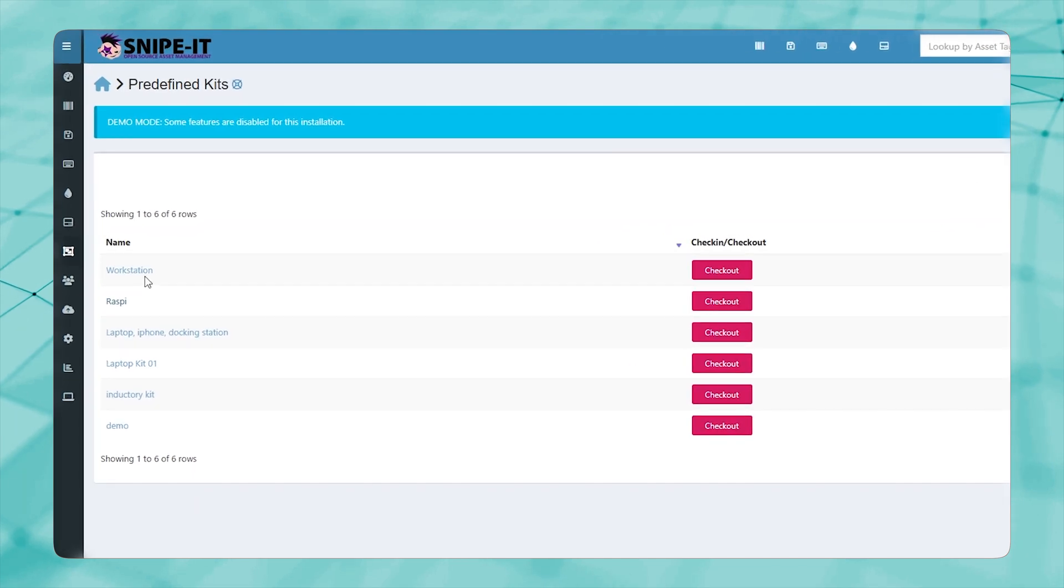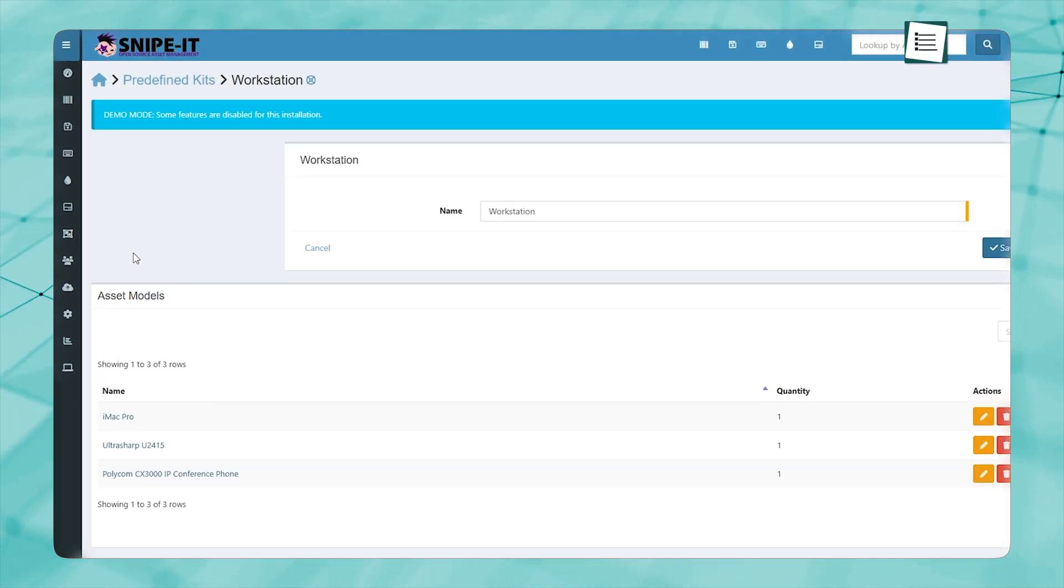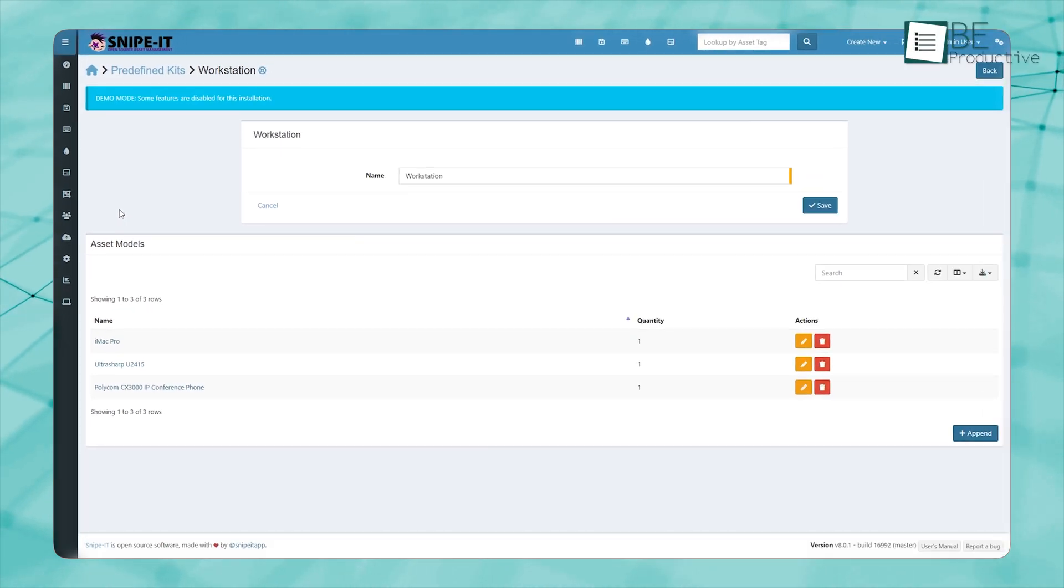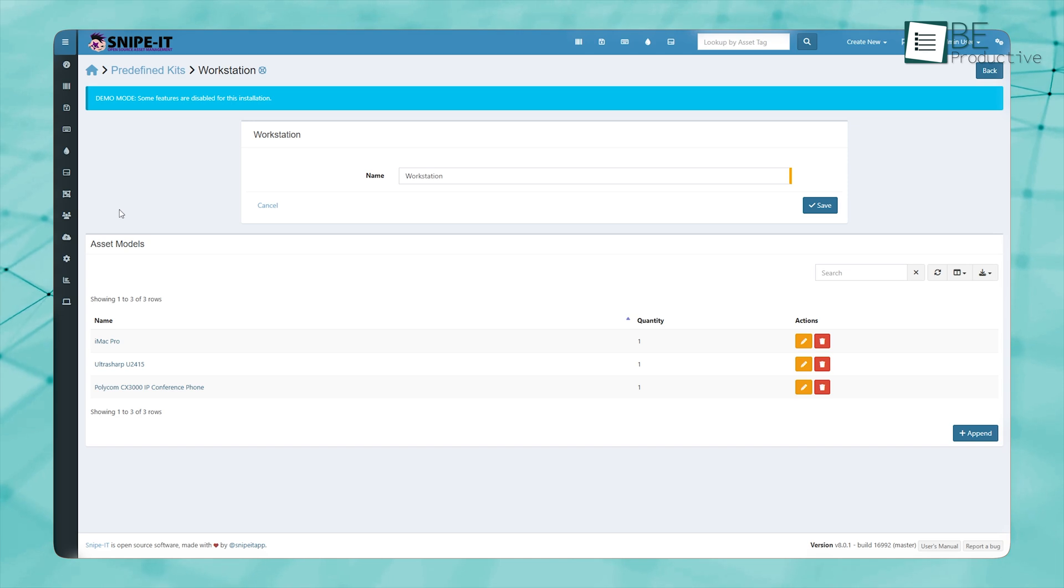This feature is also helpful when setting up workstations for different departments, ensuring that every team has the necessary equipment without manual allocation.